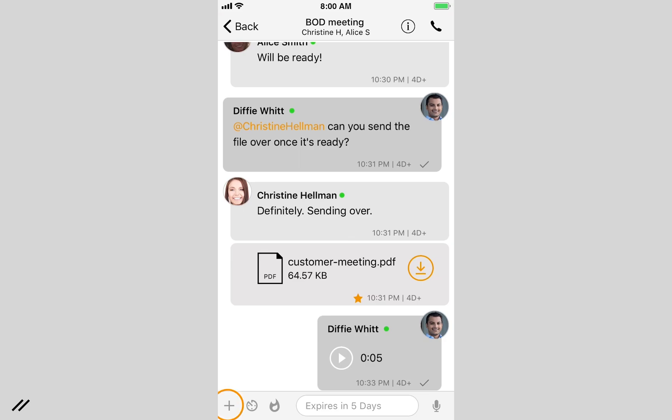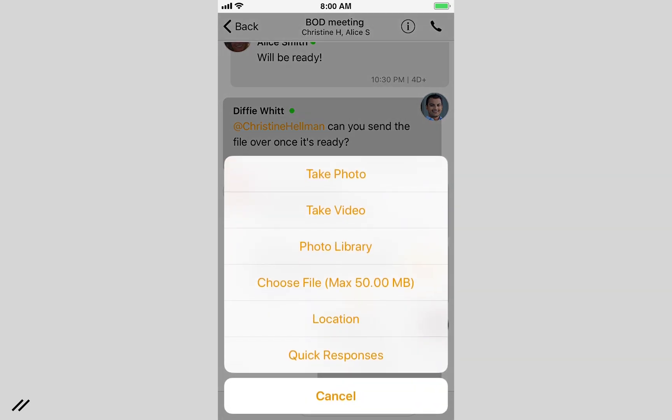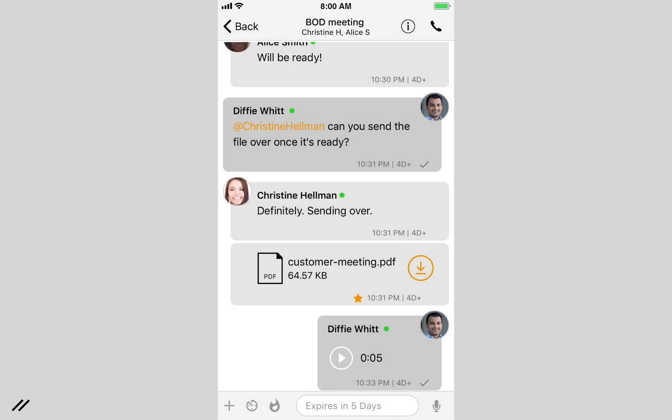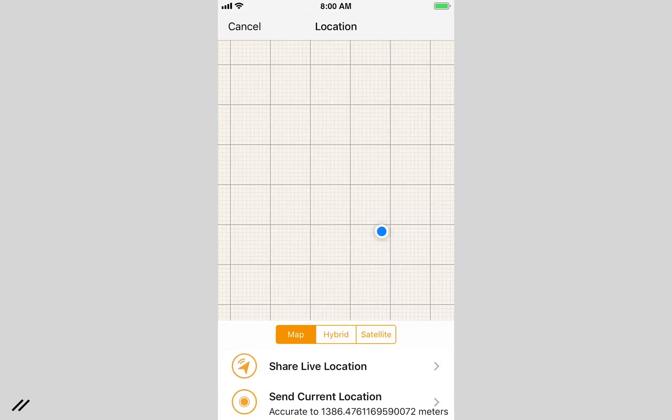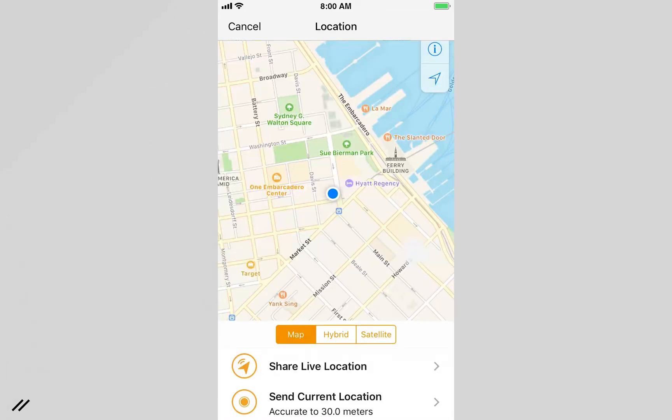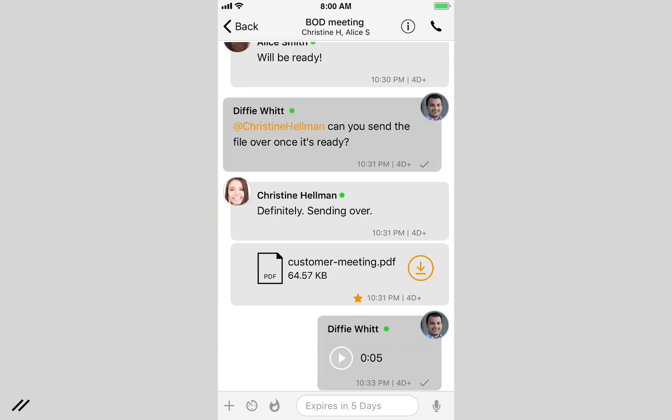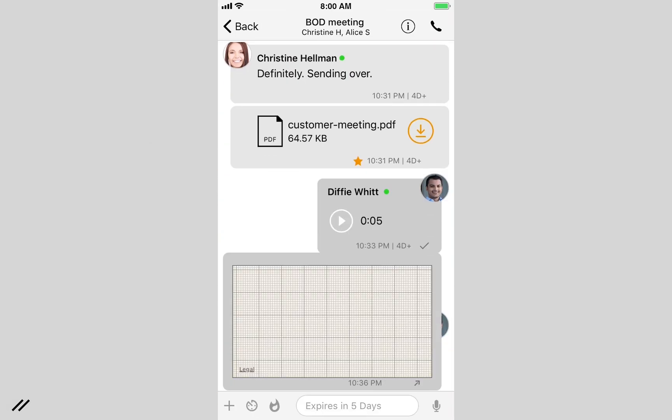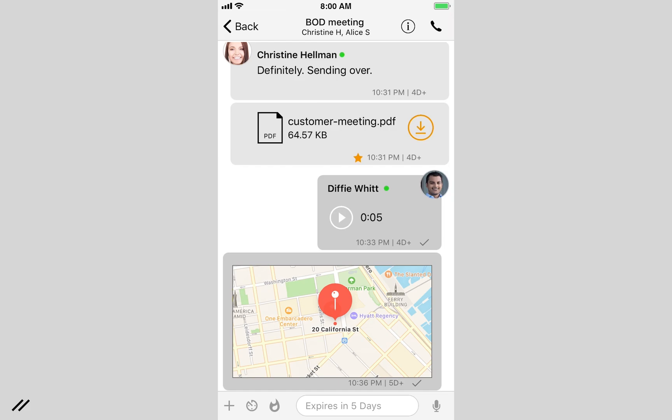Sharing your location is as easy as ever. Simply tap the location button and share. You can share your current location or set up to continuously send your live location.